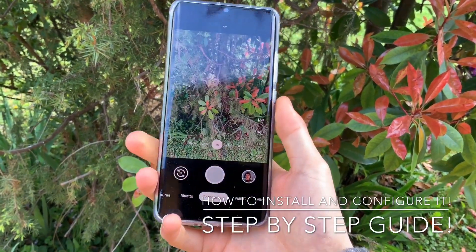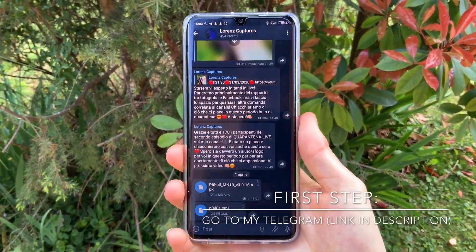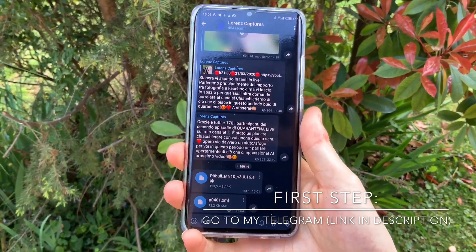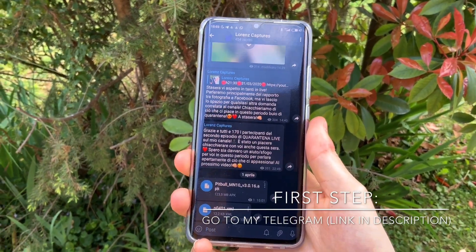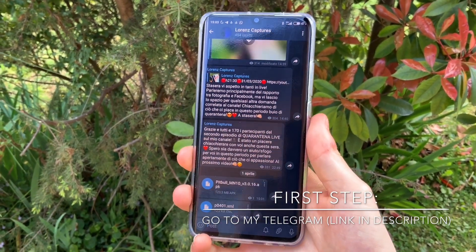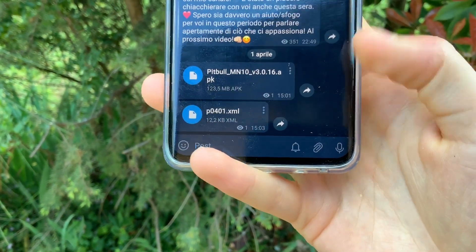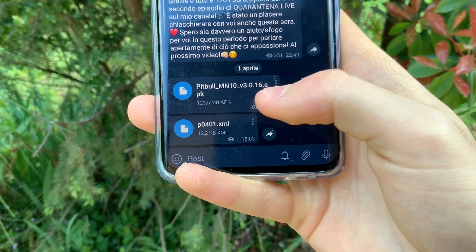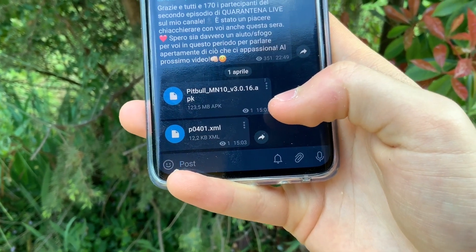First step, you have to go to my Telegram channel, LawrenceCaptors — link in the description to join it. Subscribe there to know all the news about my channel. There you can find two files: the first one is Pitbull Mino 10 version 3.0.17 APK.